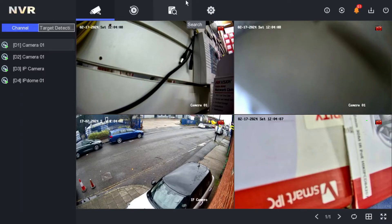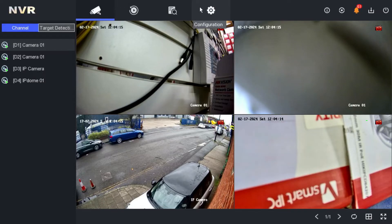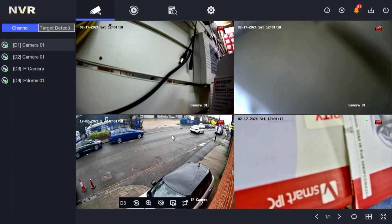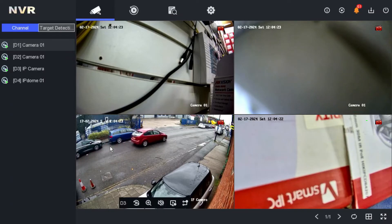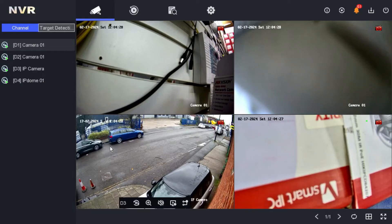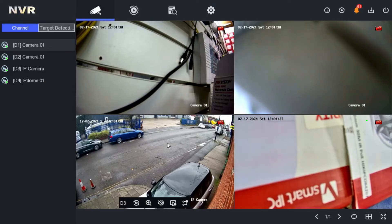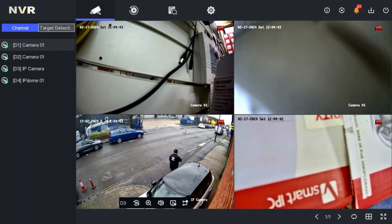This is our four-channel NVR and we can see the four cameras. We have already created a user for the manager, and I do not want the manager to see camera number three. This camera might be your accounts camera where you do accounting or admin work, and you do not want people to see the live view or even the playback of this camera.